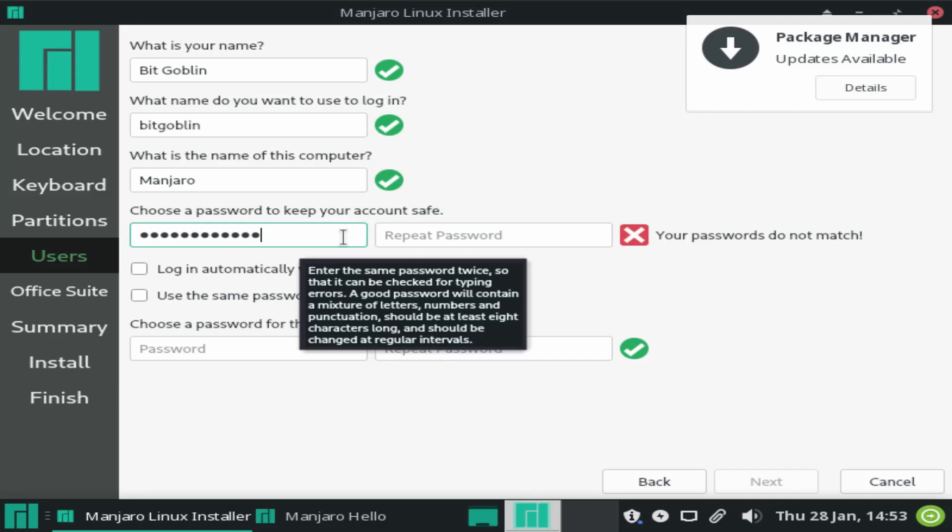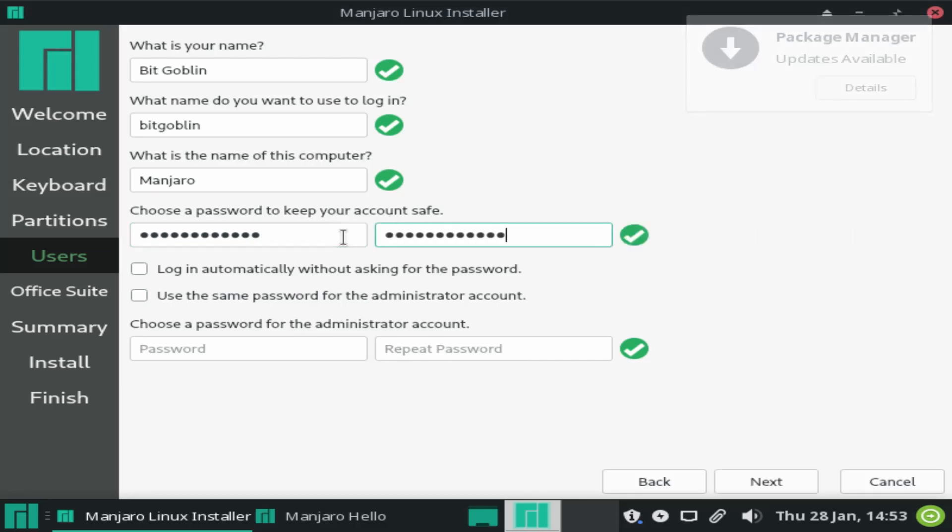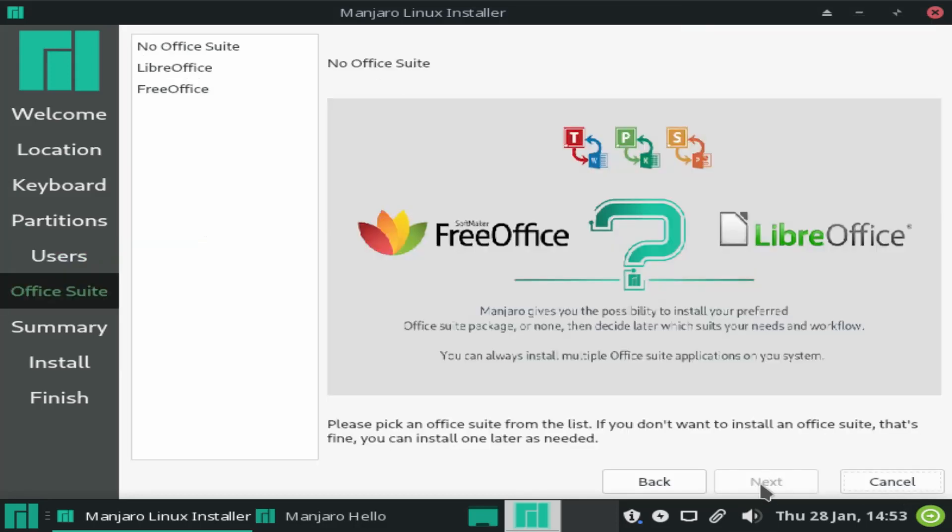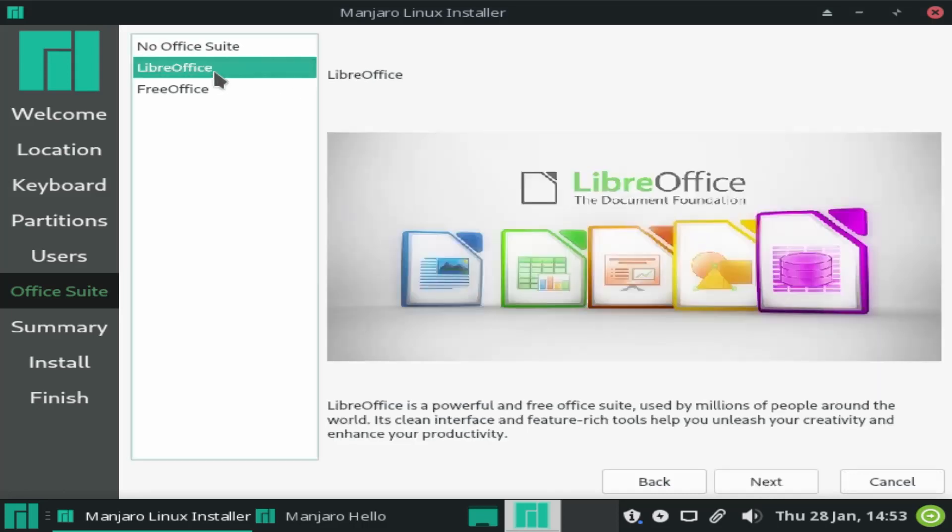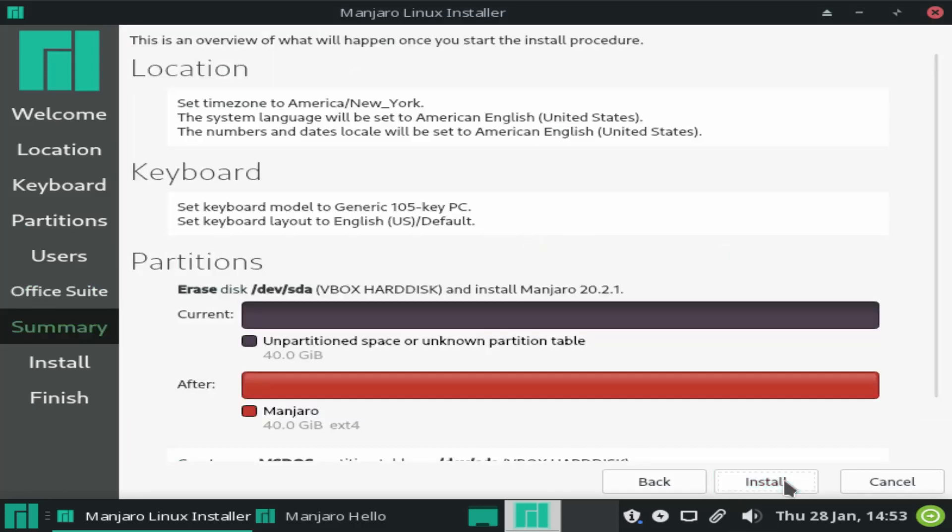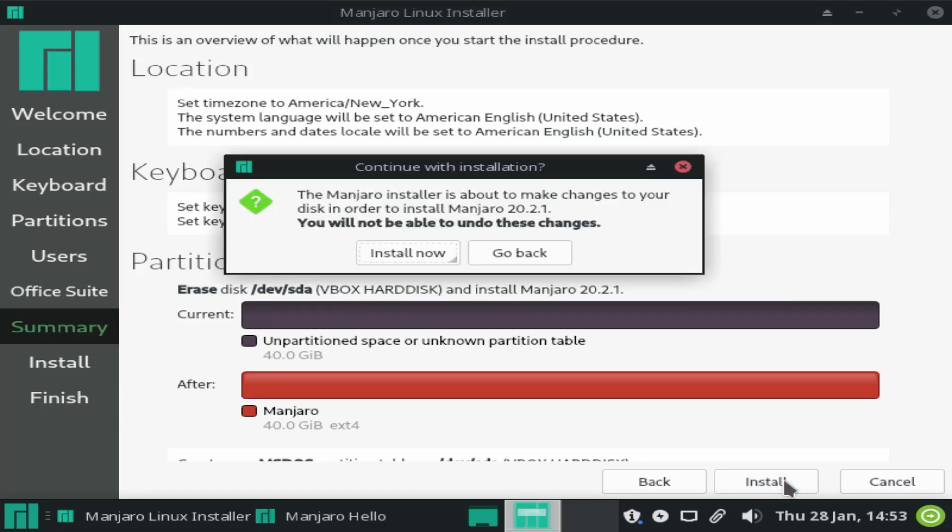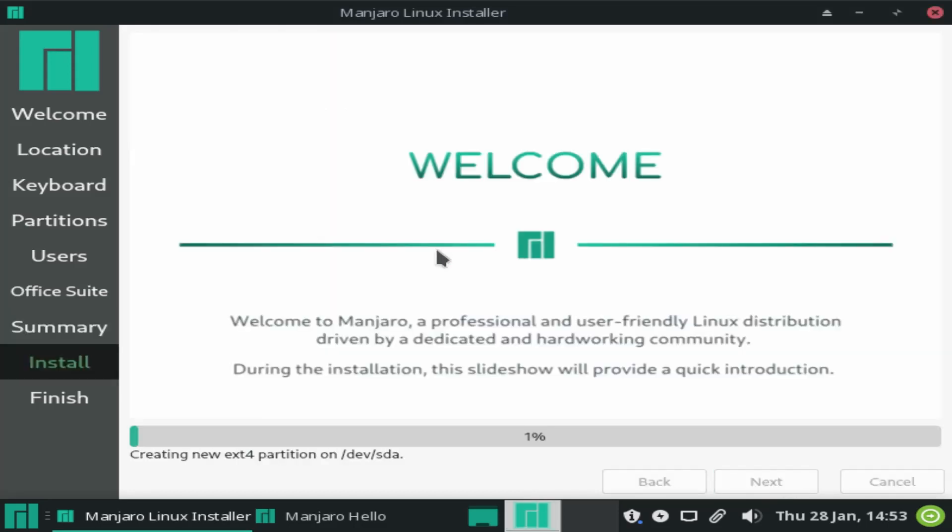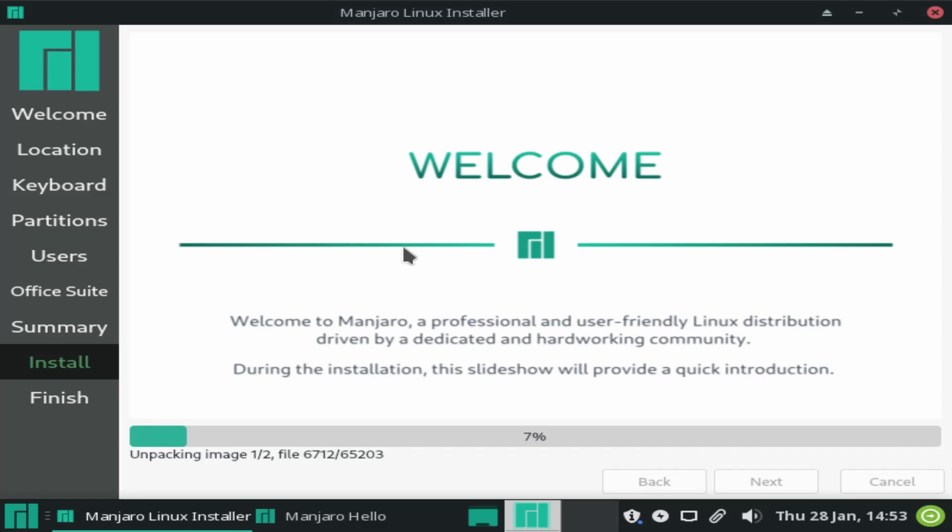There's nothing really out of the ordinary here except notably they have a separate window to select which office productivity suite to install. This is because they worked out a sponsorship with FreeOffice and it actually used to be installed just by default, but after some community backlash the solution ended up being this selection window you see here. Feel free to choose what you want, I'm gonna go with LibreOffice. After you finish up the rest of the installation steps, which at this point is pretty much just look over the summary and confirm your settings and waiting for everything to install.